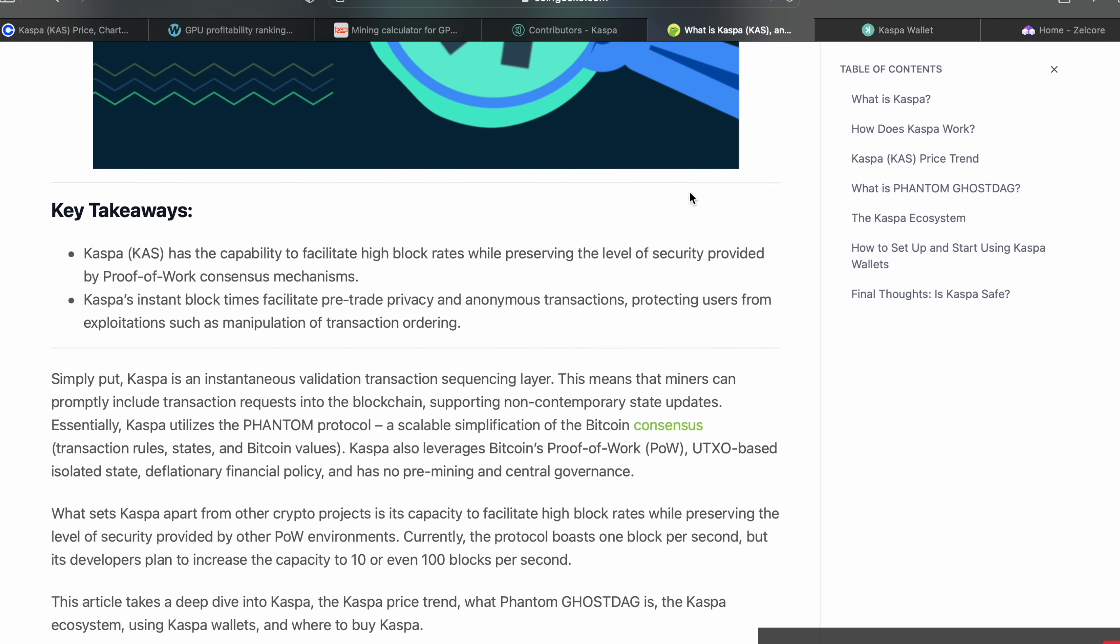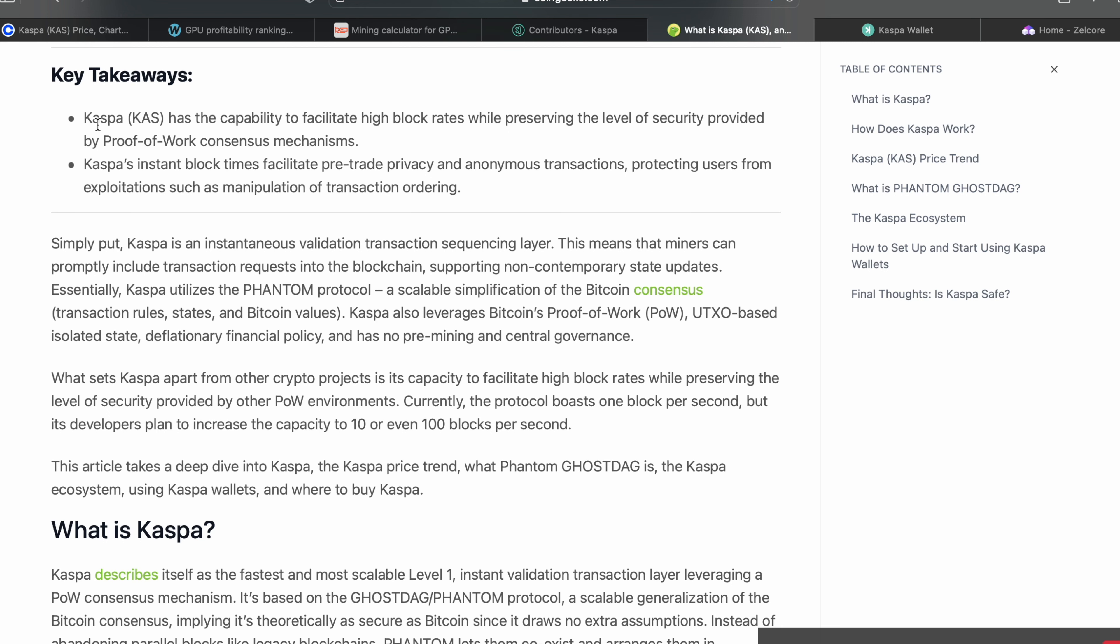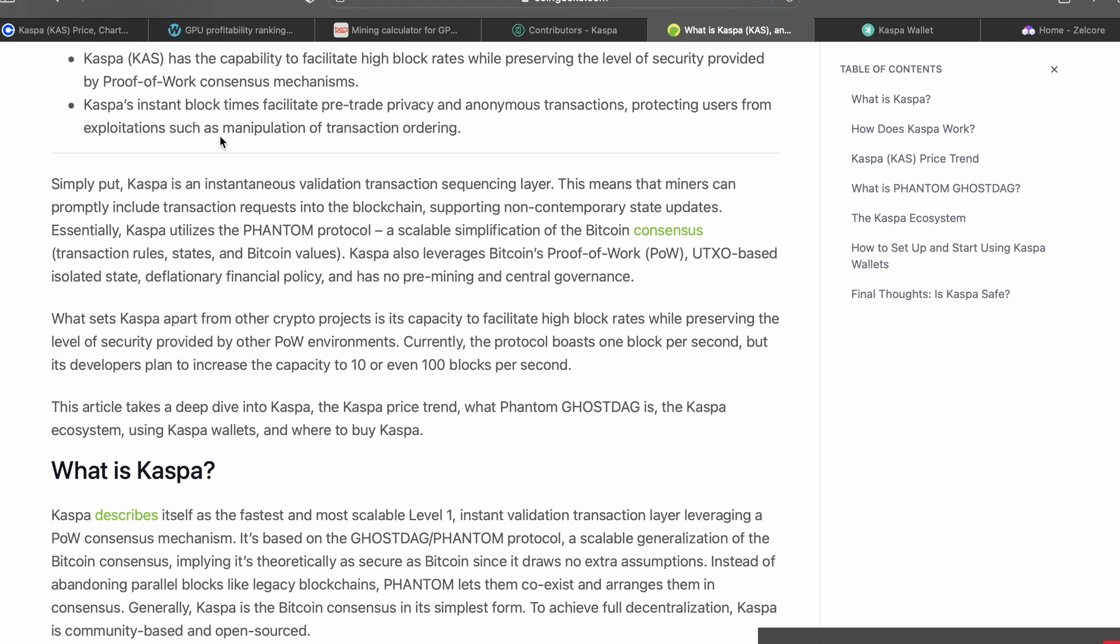I went over to CoinGecko to read a little bit more about Caspa. Key takeaways: Caspa has the capability to facilitate high block rates while preserving the level of security provided by proof of work consensus mechanisms. Caspa's instant block times facilitate pre-trade privacy and anonymous transactions, protecting users from exploitation such as manipulation of transaction ordering. Simply put, Caspa is an instantaneous validation transaction sequencing layer. This means that miners can promptly include transaction requests into the blockchain supporting non-contemporary state updates.